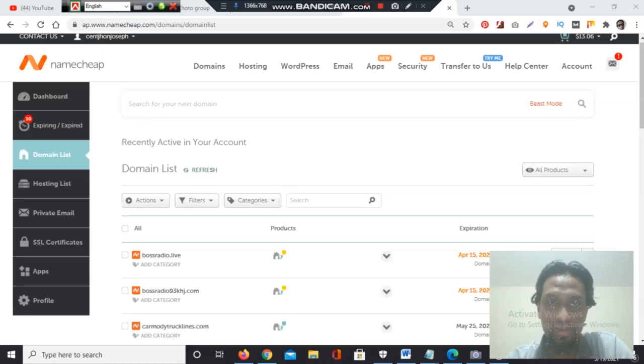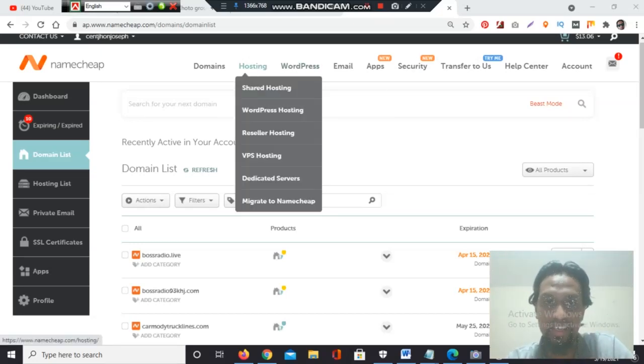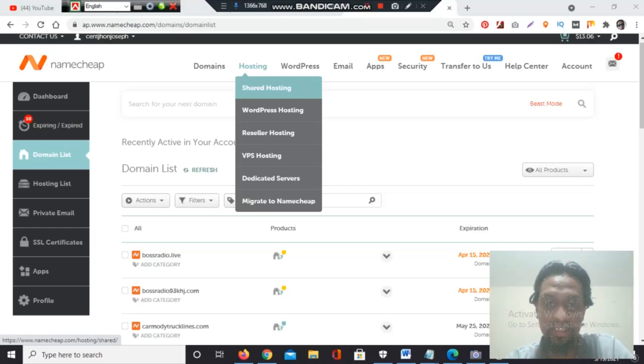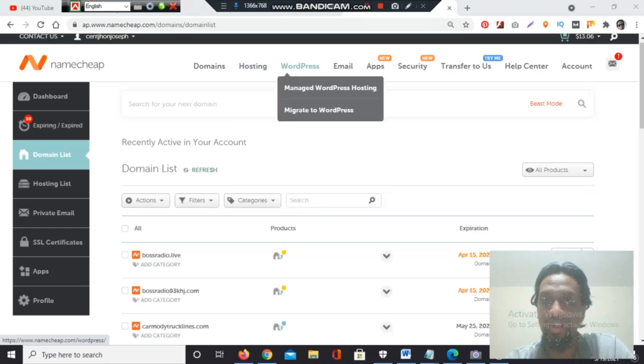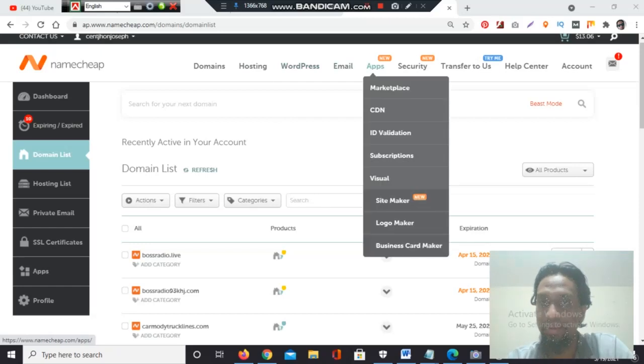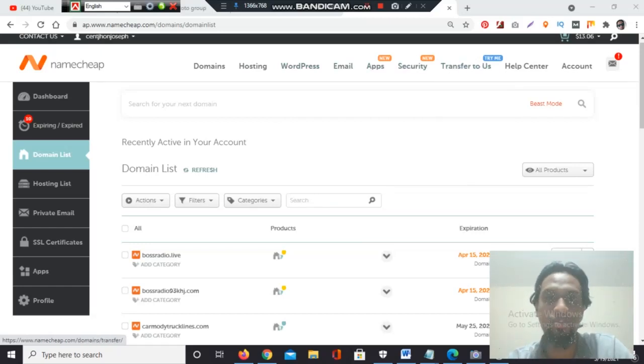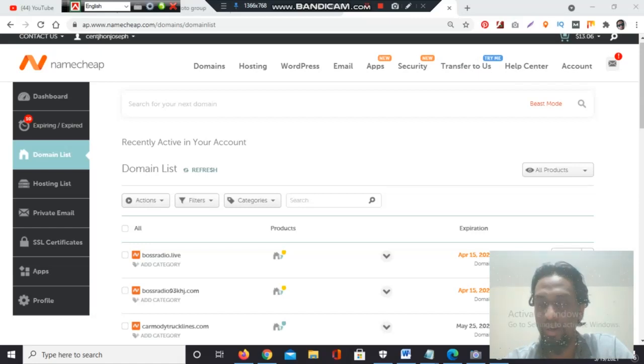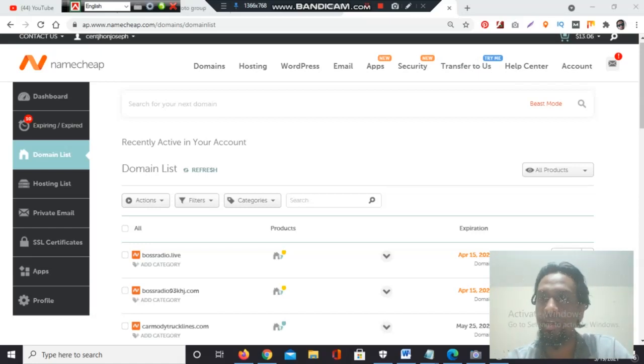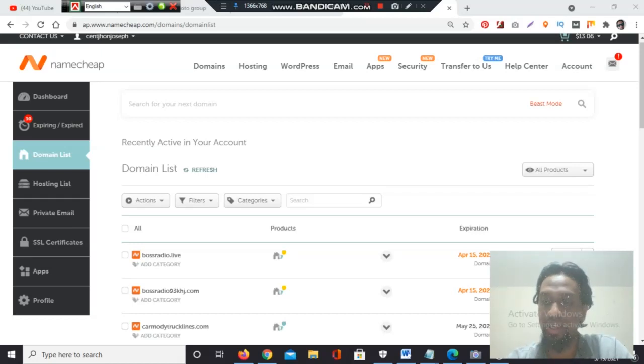You will get some more facilities: hosting, shared WordPress hosting, reseller hosting, VPS hosting, dedicated server, migrator, Namecheap WordPress, email, app facilities, security, transfer tools—many more facilities. It's very popular to everyone in this world. Namecheap.com is a famous and popular name. Hope you liked my video tutorial.